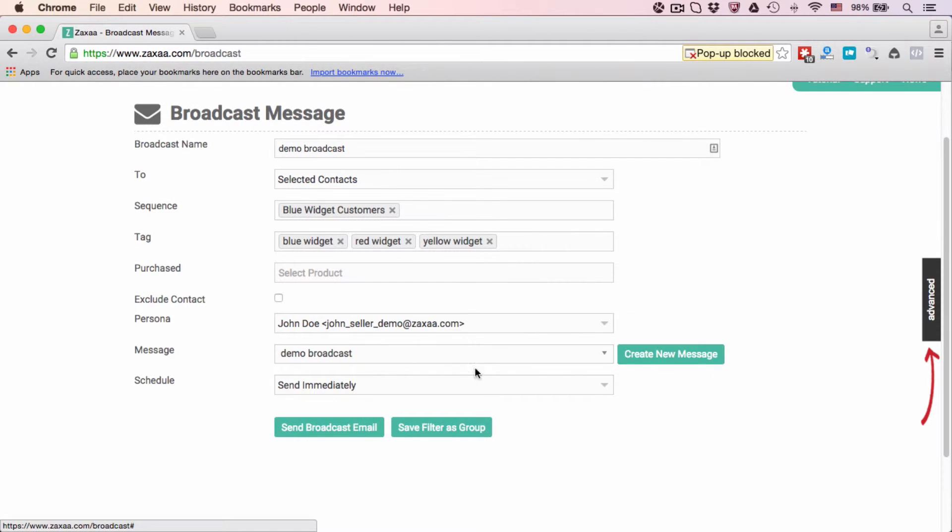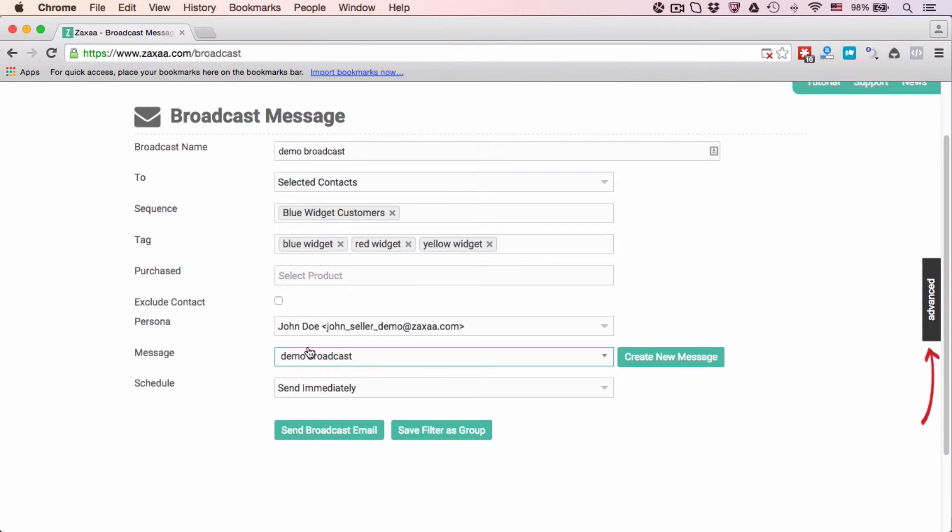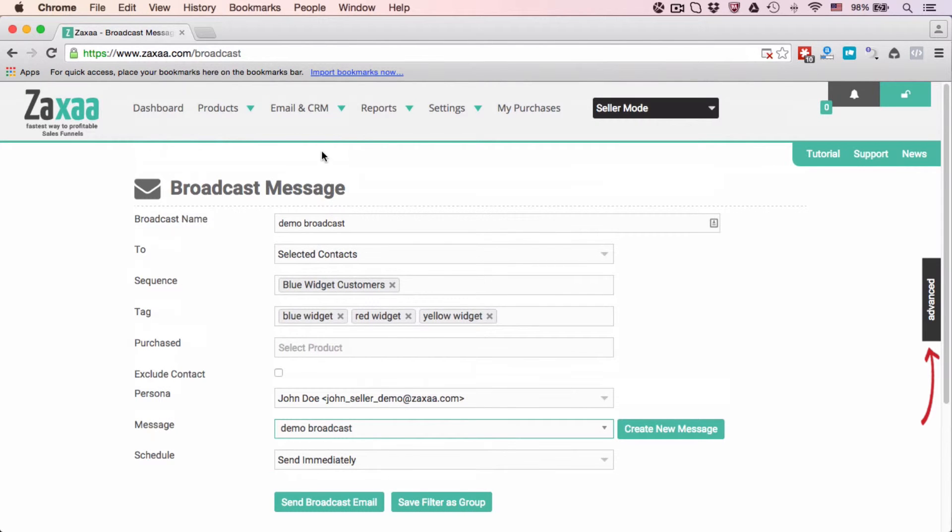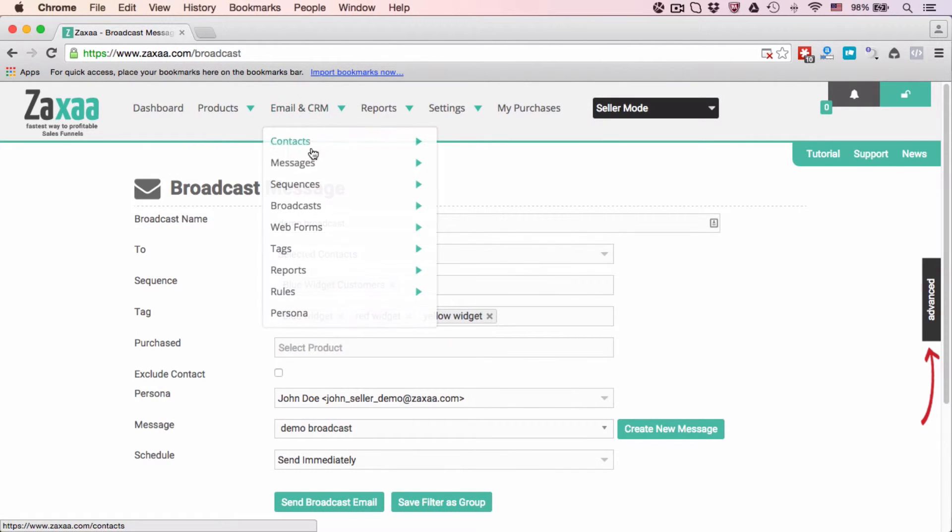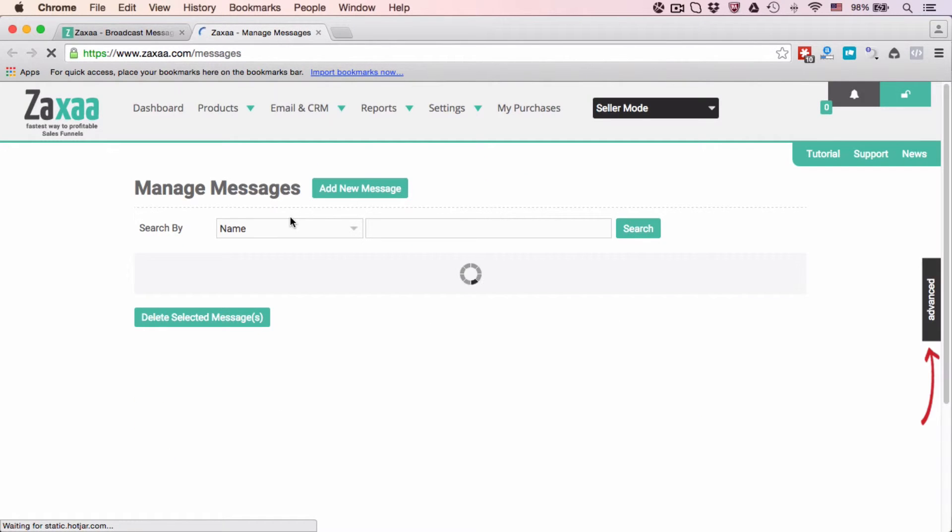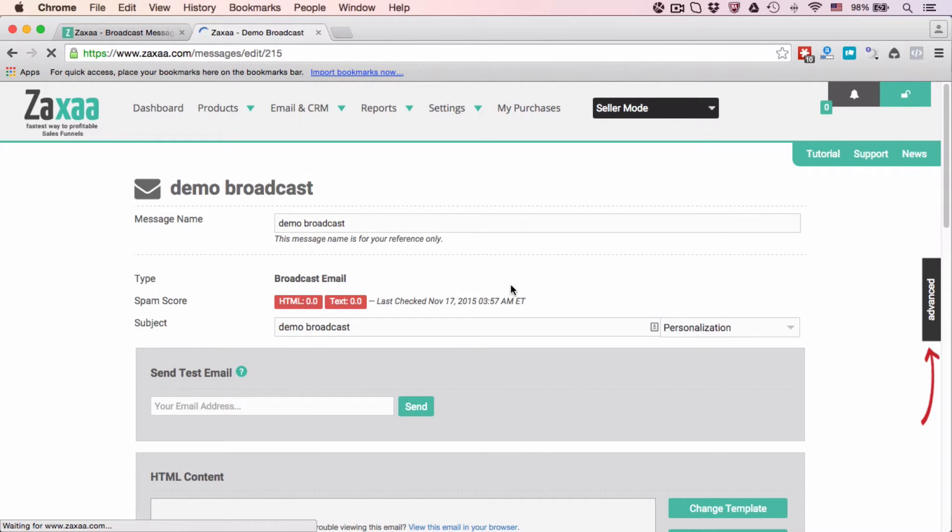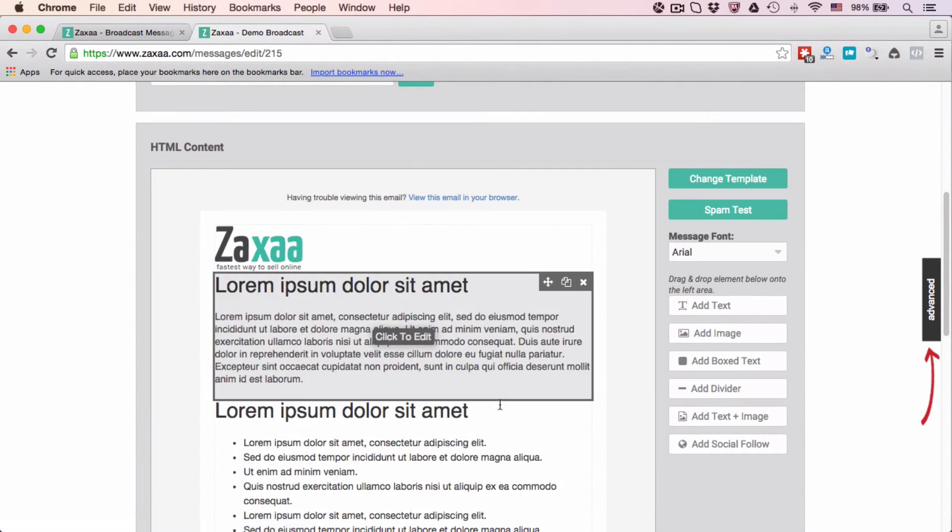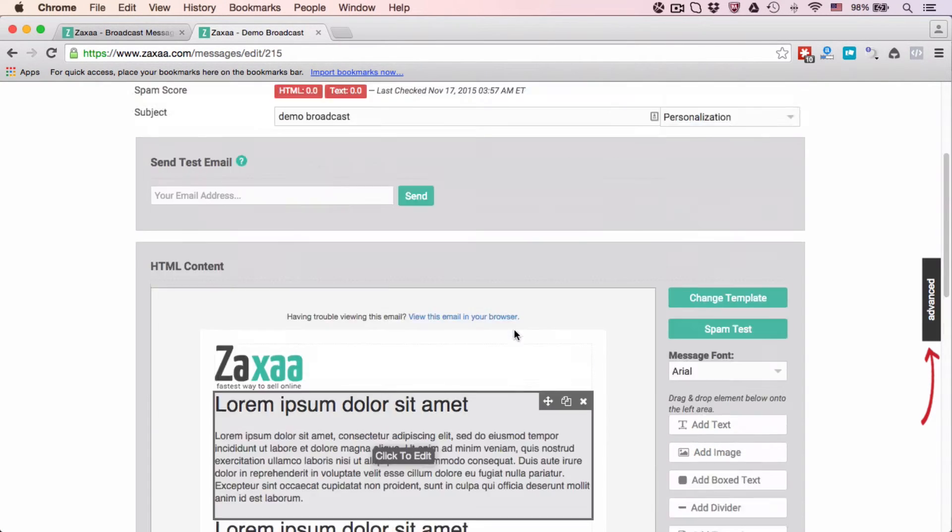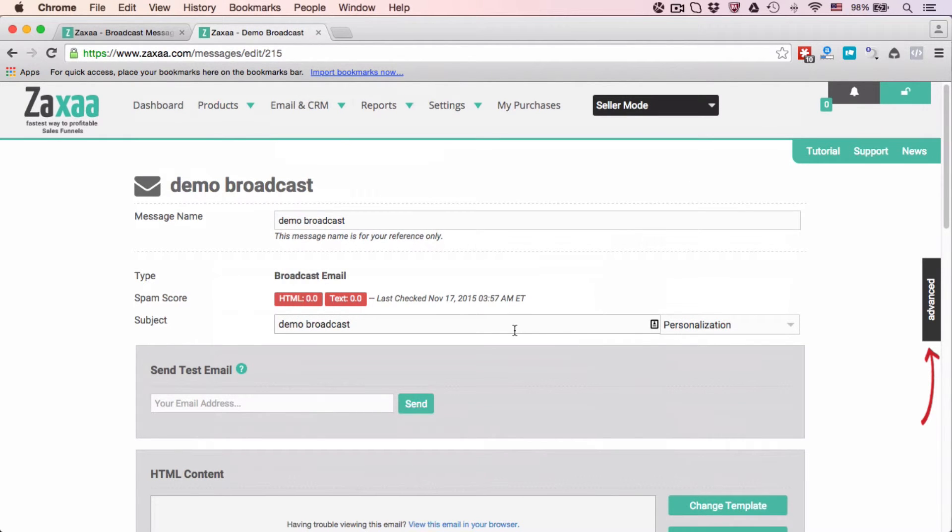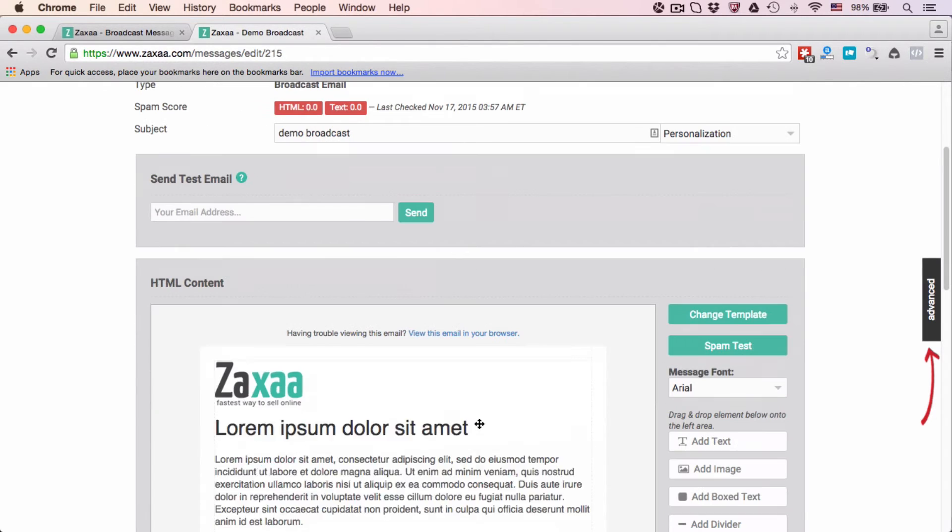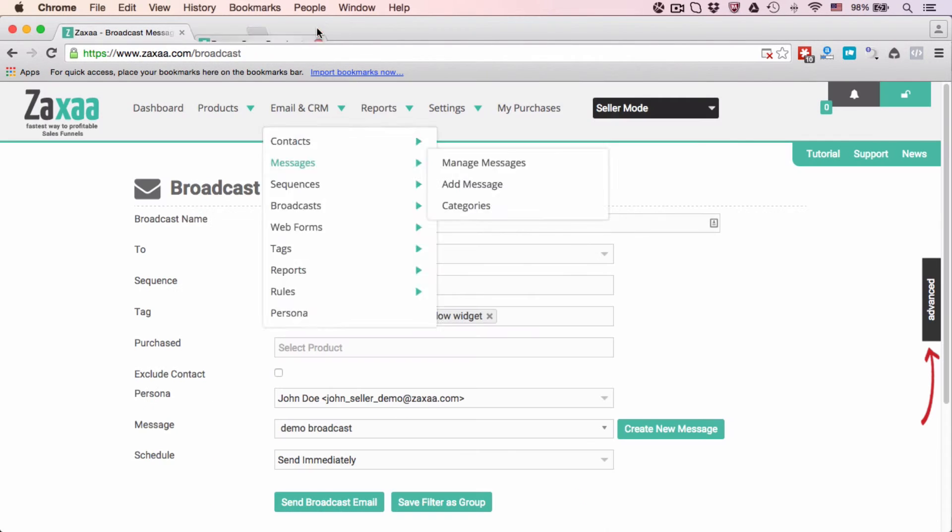You can go ahead and edit this Demo Broadcast. It will show up inside Messages, Manage Messages. There you go, Demo Broadcast. You can click this and edit the content inside this broadcast email, which I've already created a previous video about. Please watch that regarding how to edit and create content inside your email.